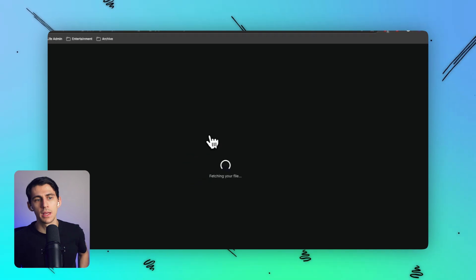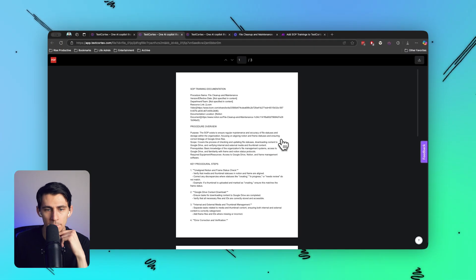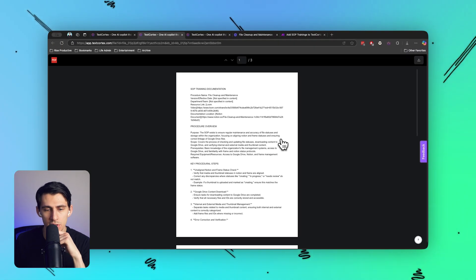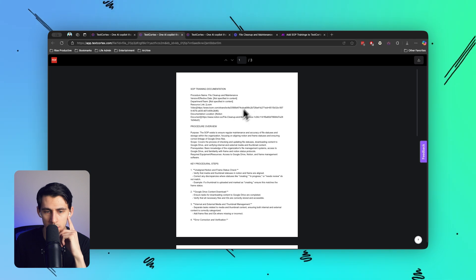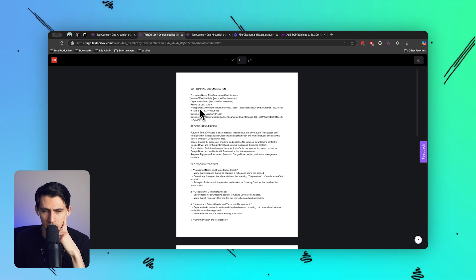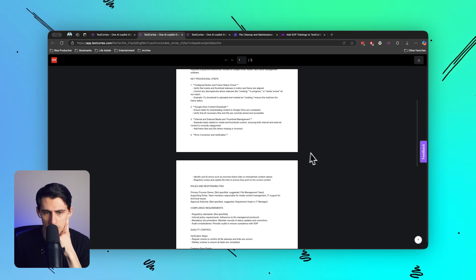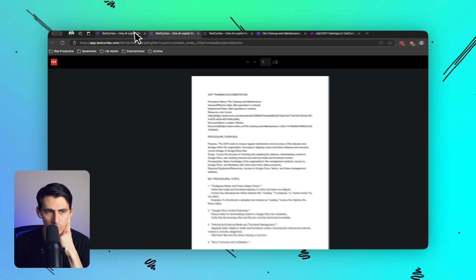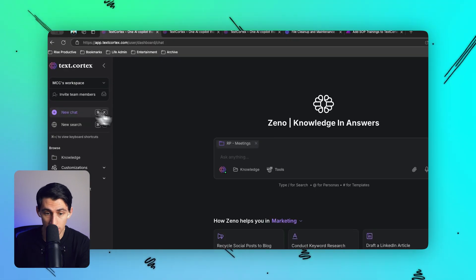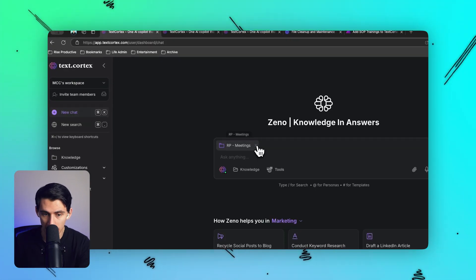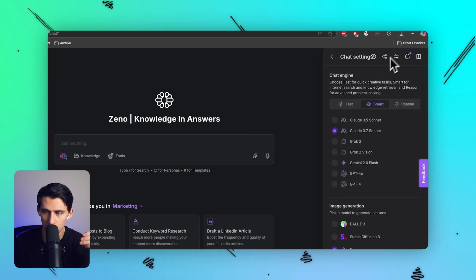File Cleanup and Maintenance - look at that, awesome. I can even open it up in a new tab and you'll see the file is there. So this is the SOP training documentation, it's for File Cleanup and Maintenance. The Loom link is here, the purpose, what are the procedural steps - okay, cool.